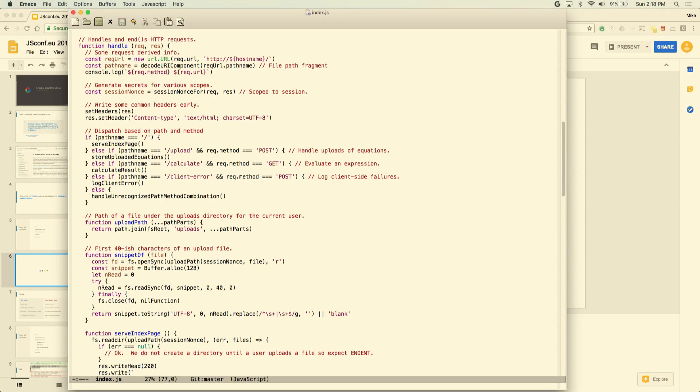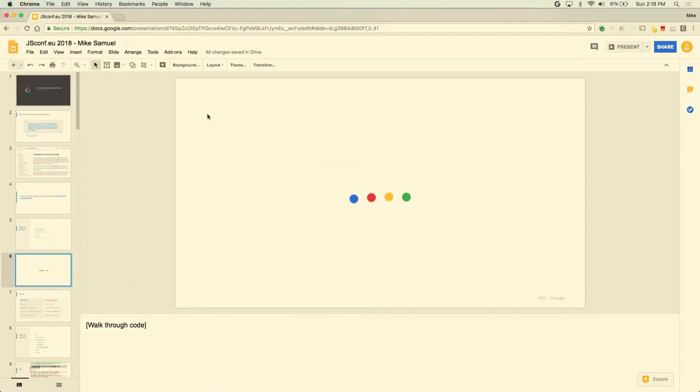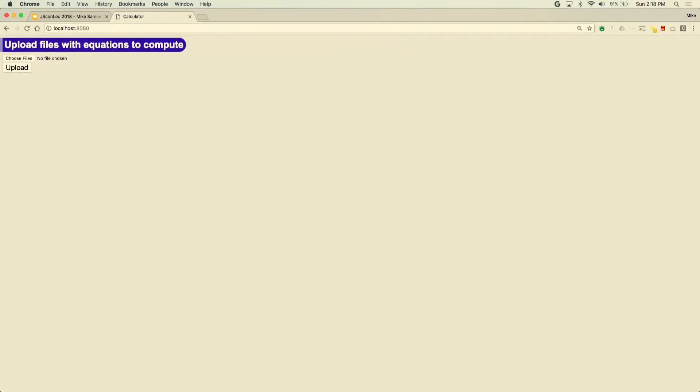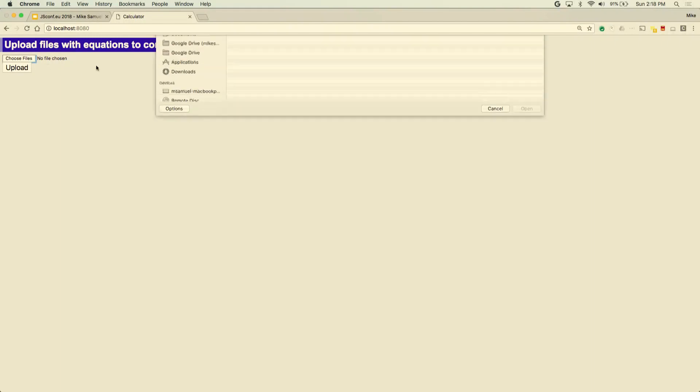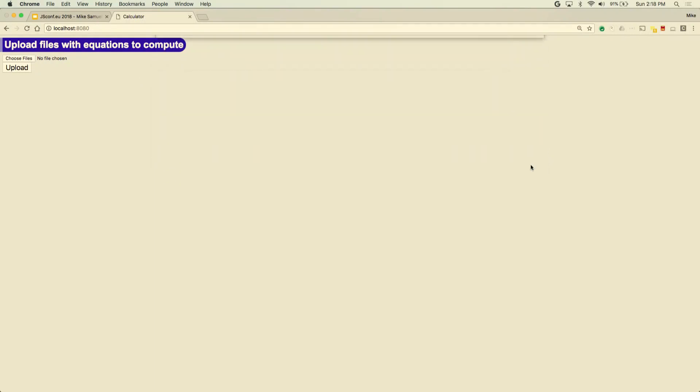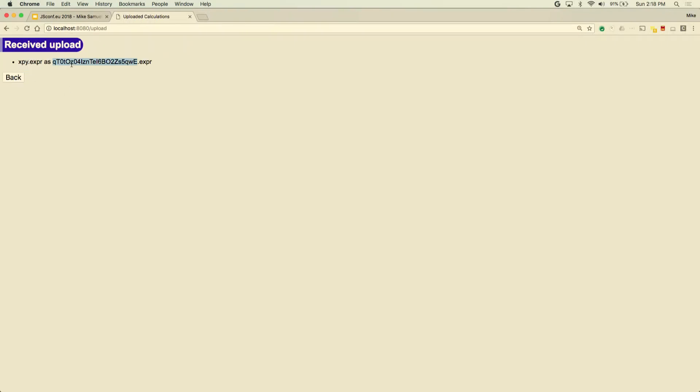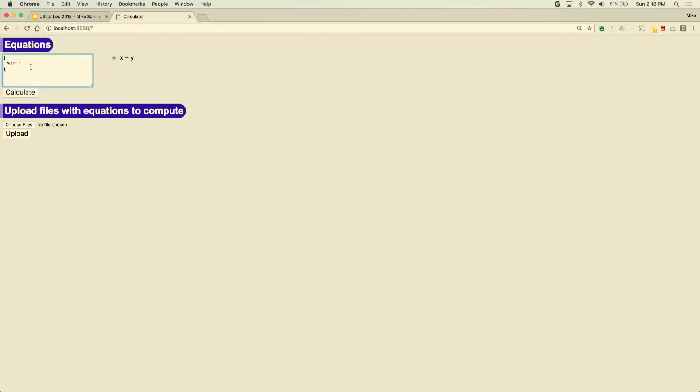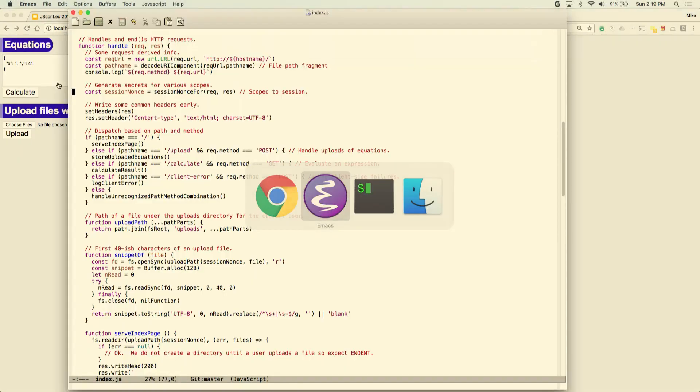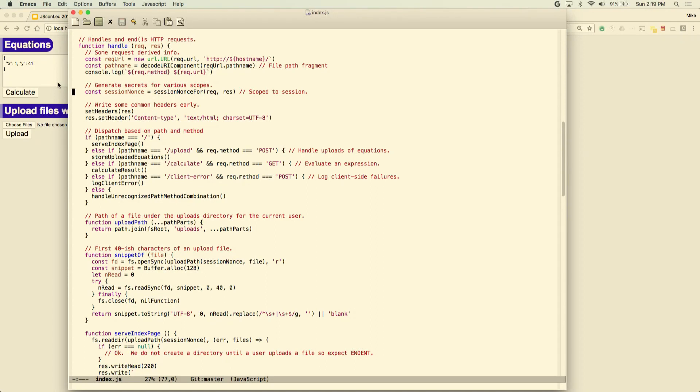Then we get into the bulk of the handler function. I've defined the URL space. We've got slash which is our index page, upload which lets me upload a file, calculate which calculates an expression, and then we collect client errors. Let me show you how this works in practice. The goal of this application is to let people upload equations and then compute them with results. I can choose xpy which has the text x plus y in it. I upload that file, it gives me something that I can share with other users. I can type some JSON into the box here, and I get one plus one is 42.